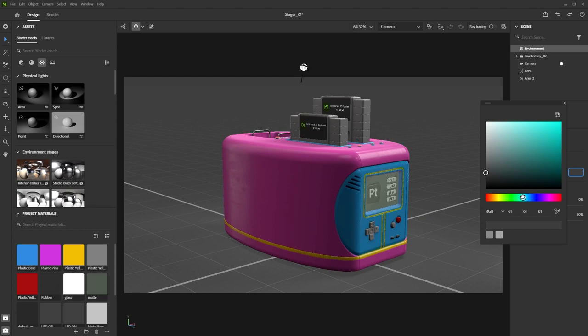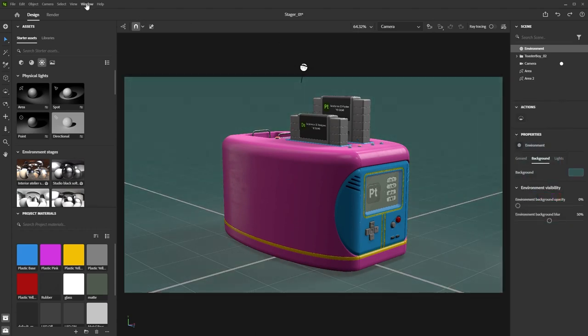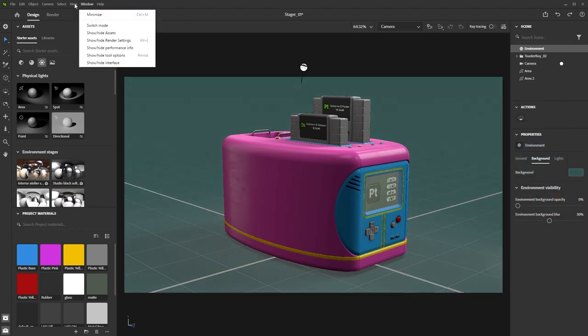I'll set up a default background color and we can move on to rendering and post-processing in the next video.